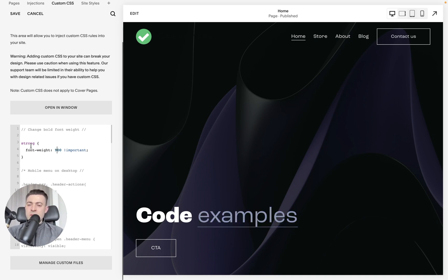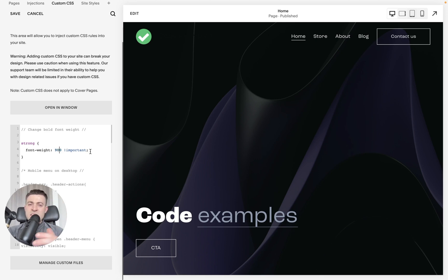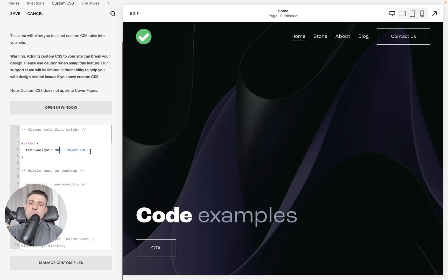So just to recap, the actual code is strong — open bracket, close bracket — and in between we want to put font-weight, then specify a number between 100 and 900. The caveat being that dependent on what font you actually use, there may be a smaller number of thicknesses that you can make the font.